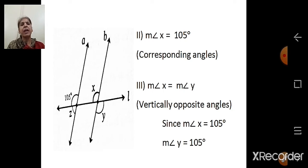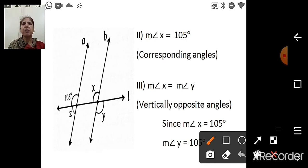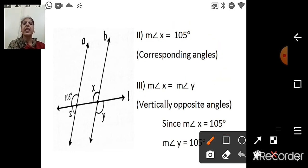Line A is parallel to line B and L is the transversal. Angle X and 105° are corresponding angles, so measure of angle X = 105°. Now angles X and Y are vertically opposite angles, and vertically opposite angles are congruent. Since measure of angle X = 105°, measure of angle Y = 105°.